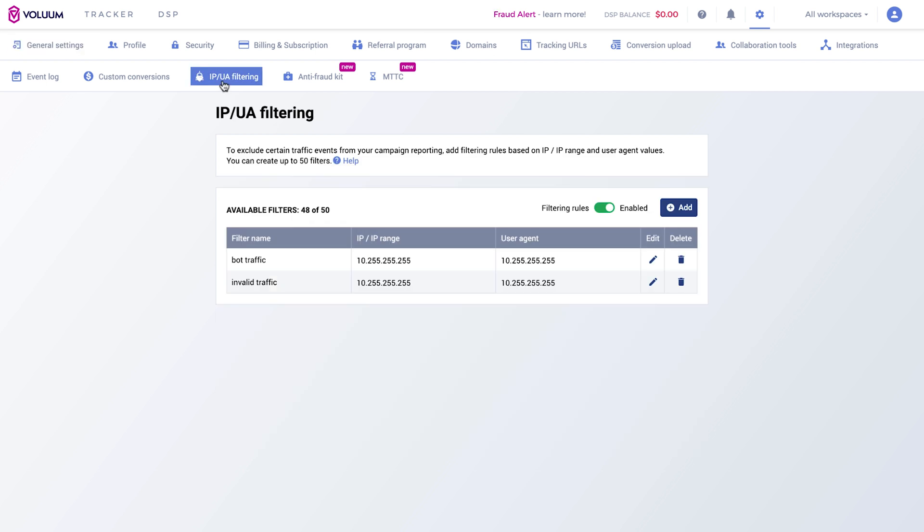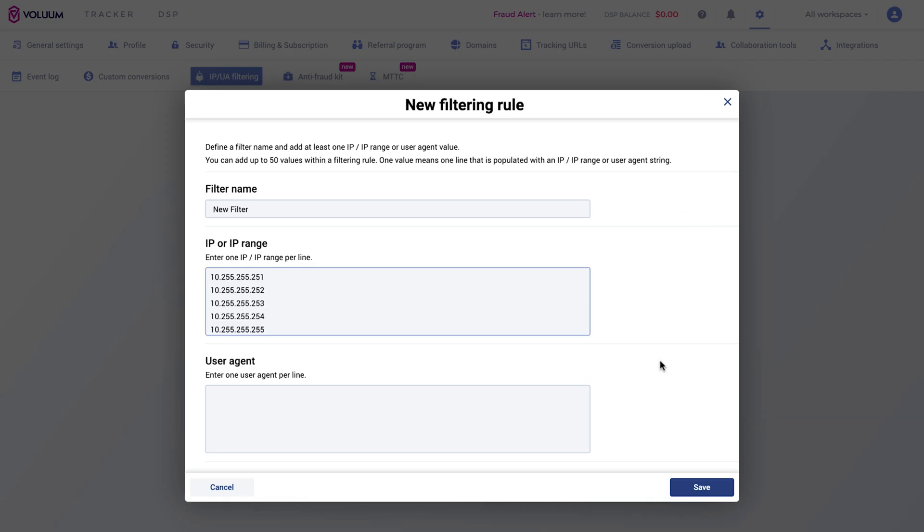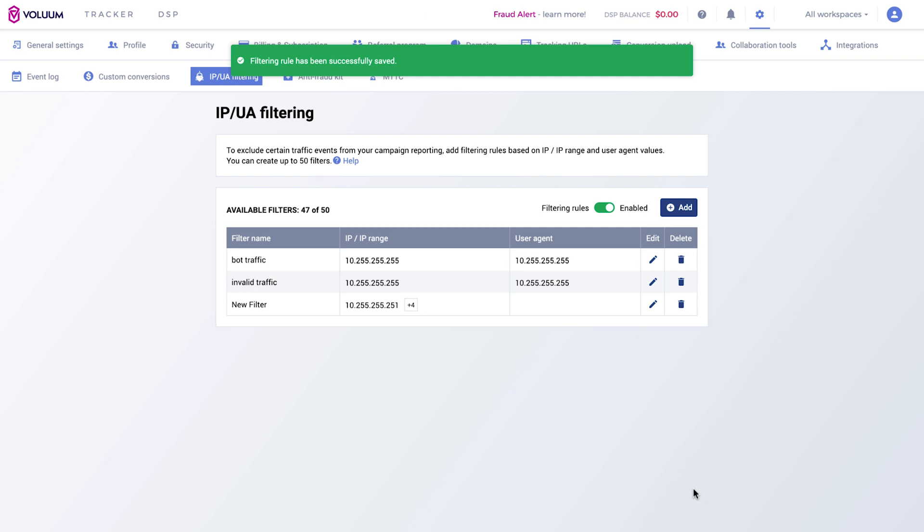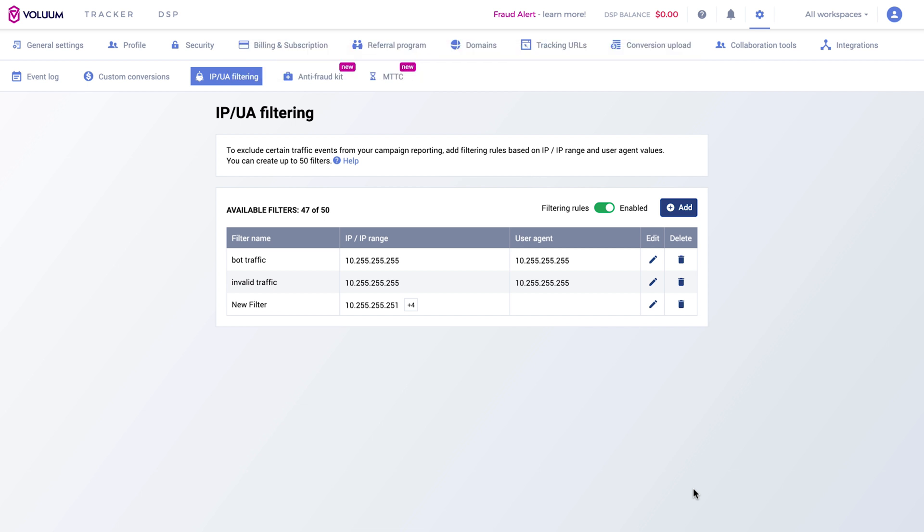Click on Add. Name your new filter and specify the IP range and user agent. The IP UA filtering allows you to add filtering rules based on IP range and user agent values.